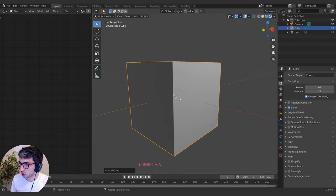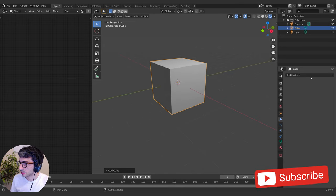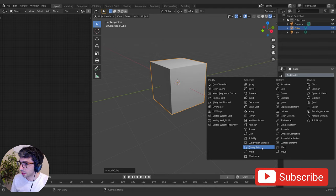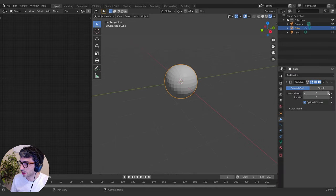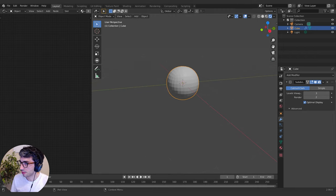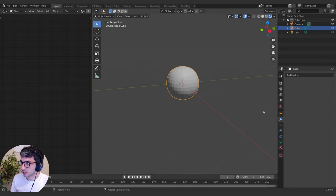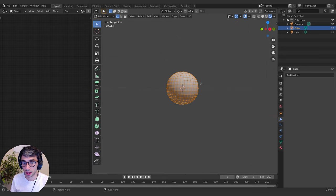I'm going to start with a cube and add a subdivision surface modifier, cranking it up to maybe three subdivisions. Then I'll click Apply — that applies the modifier so now this is just straight-up geometry.